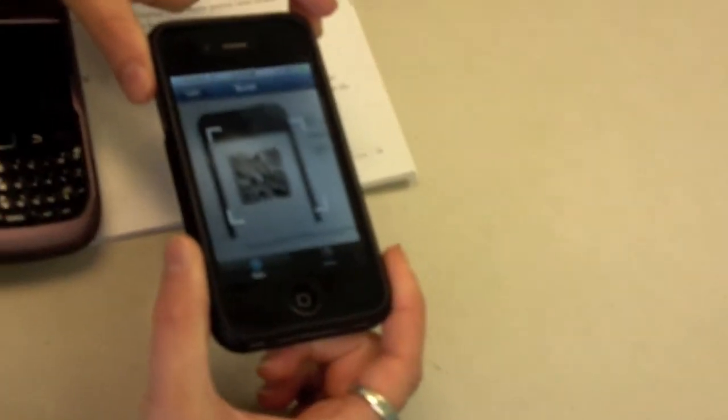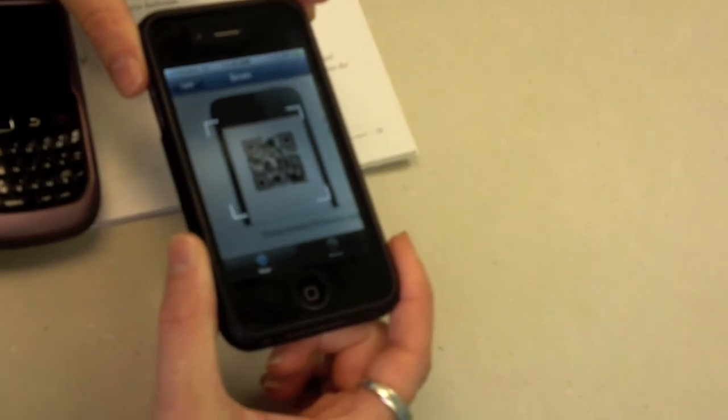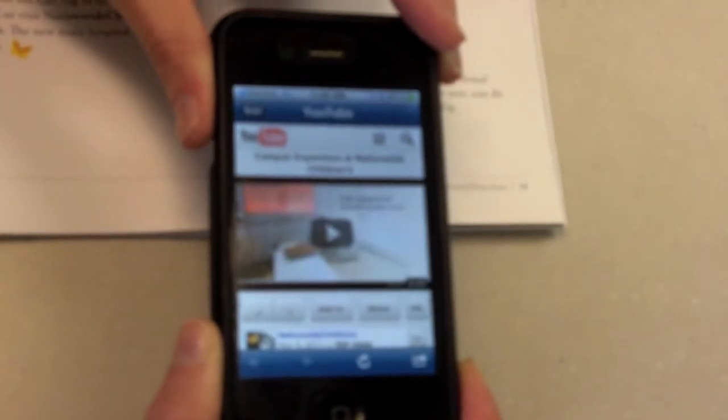For the iPhone, all you'll need to do is open up the app and place it over the code, and once it gets in focus it'll automatically scan it for you and then it'll load the video.